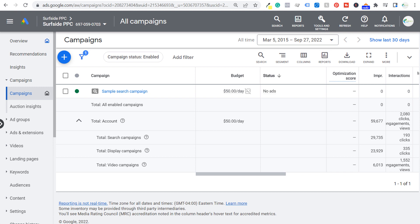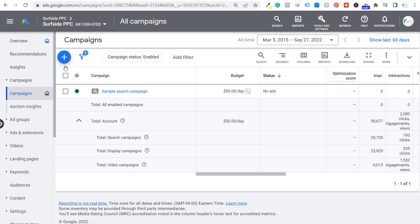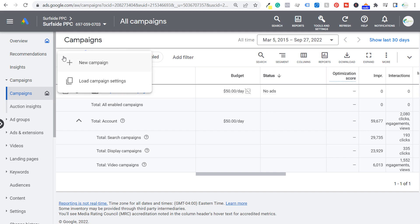I'm going to run this campaign at $5 per day and we're going to review it after we've spent $50. The video I'm going to be promoting today is my free Google Ads course, which I just published to my YouTube channel. I'll have a follow-up video for this one as well. So we're going to start in our Google Ads account and create a new campaign.